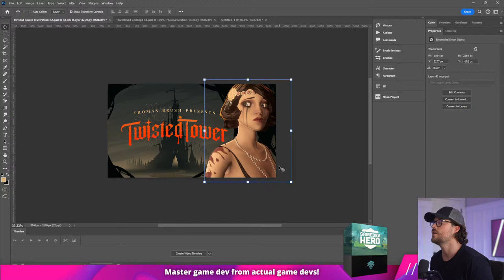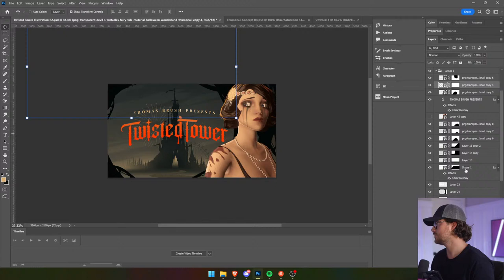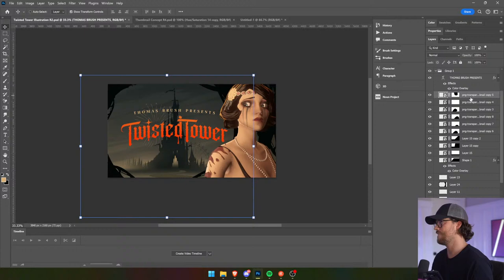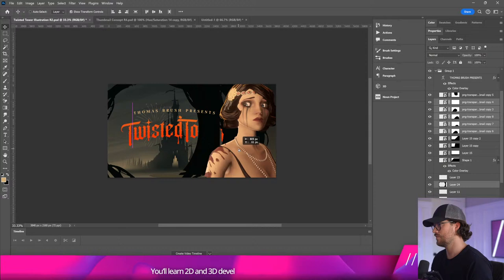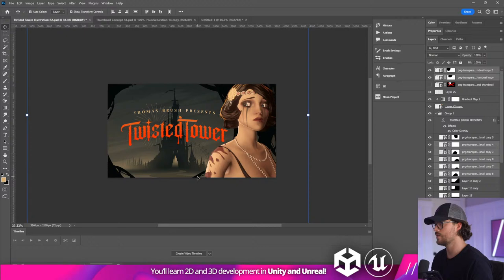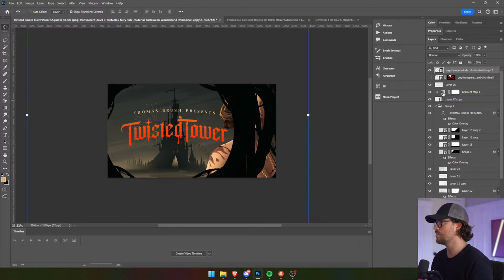So we're going to take all of this vignette here. It's a mess — I wish I could just grab all of those here. Got them all — convert it to a smart object, bring them right here.